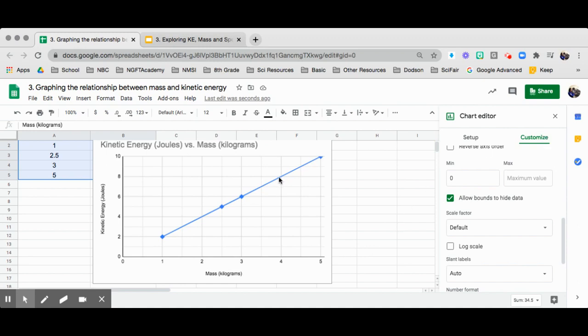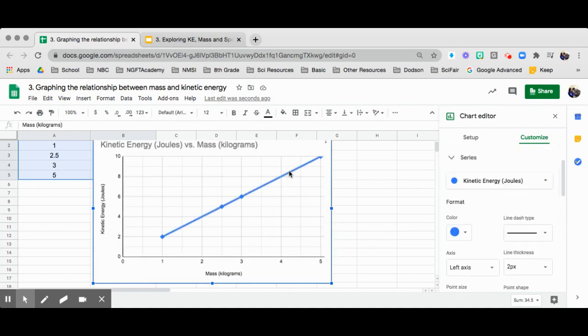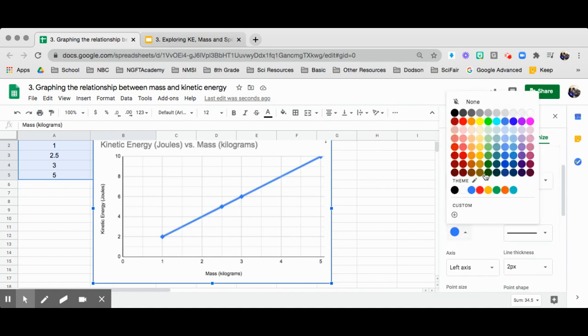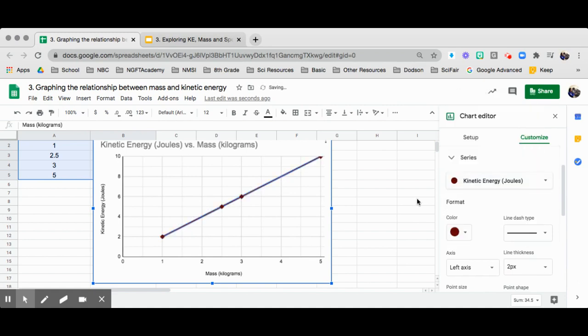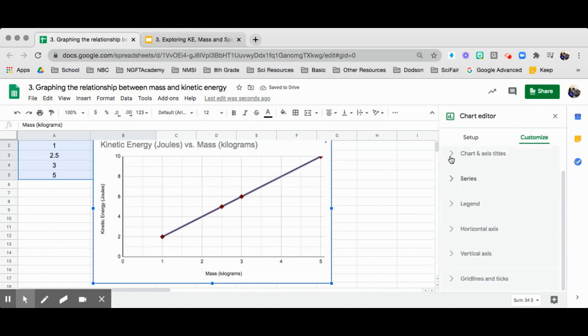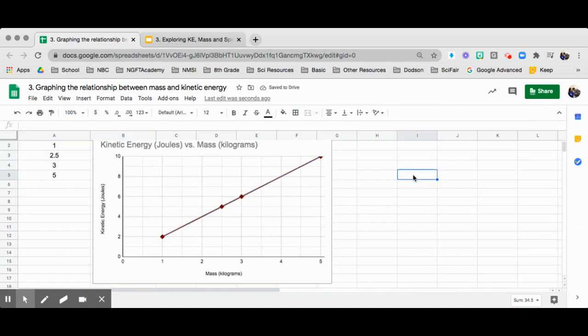We have what we want. If you want to change the color of your line, you can actually highlight that and then change it. Maybe I want it to be the dark red color. And that's good.